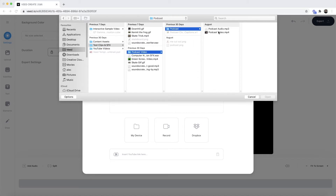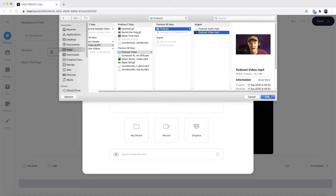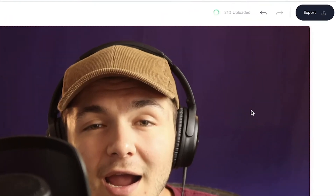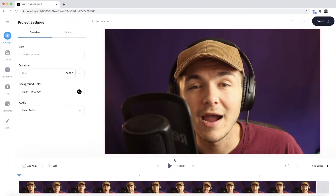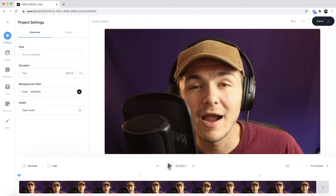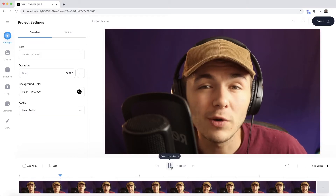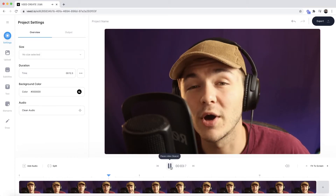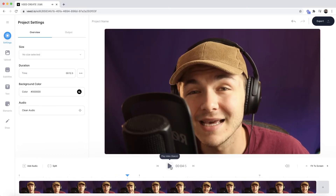I'm going to select this video here and click open. As we can see, it's now been imported into Veed. We can see the progress in the top right, and once it's finished importing, if I click play — hey everyone, I hope you're all doing great, welcome to the social media podcast, I'm your host Alec. As you can see, we have a video that I want to generate closed captions for.